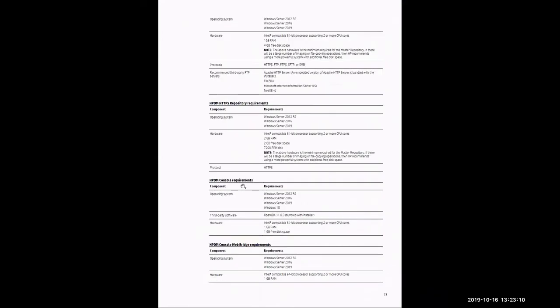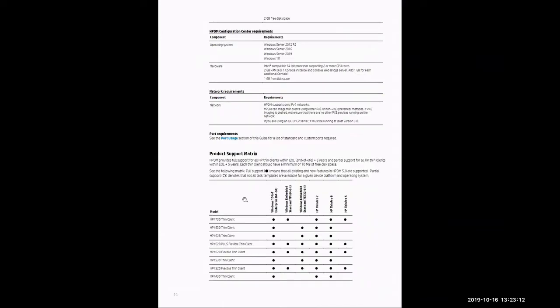Scrolling down through page 13 and even through page 14, you'll notice all those individual components. At the bottom of page 14, you'll notice the product support matrix, which will highlight all the thin clients that HP Device Manager supports.